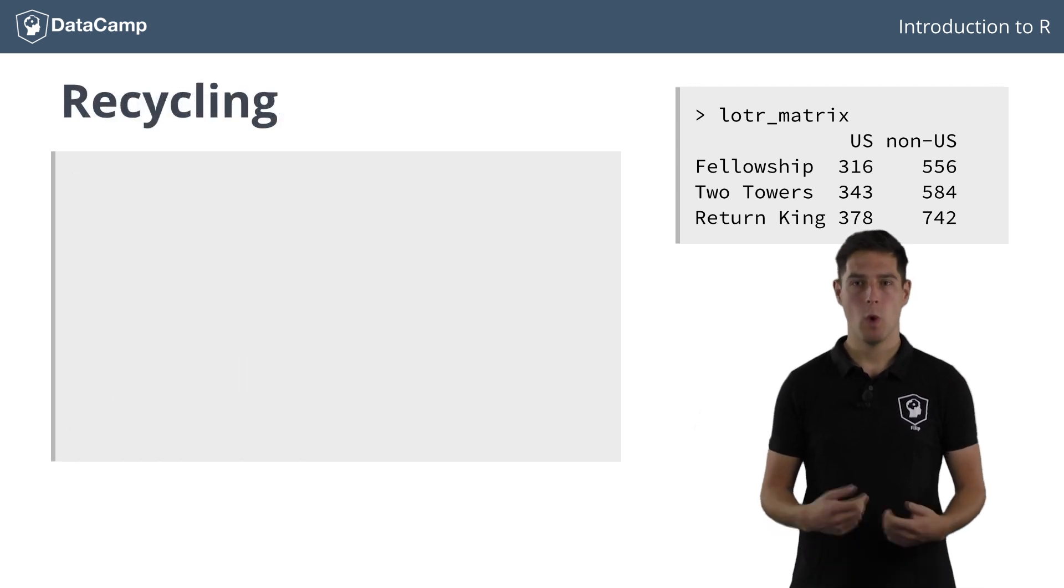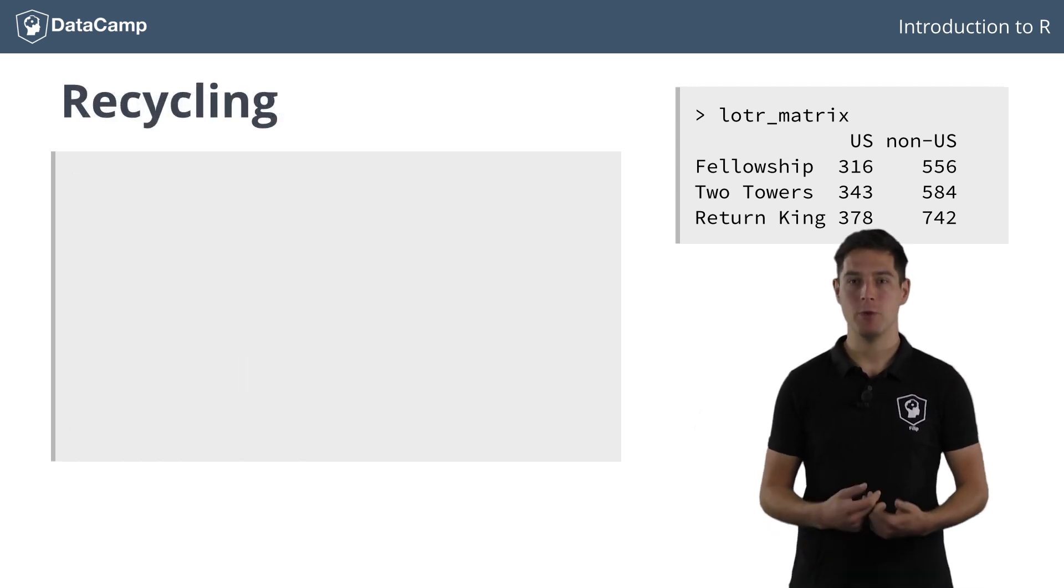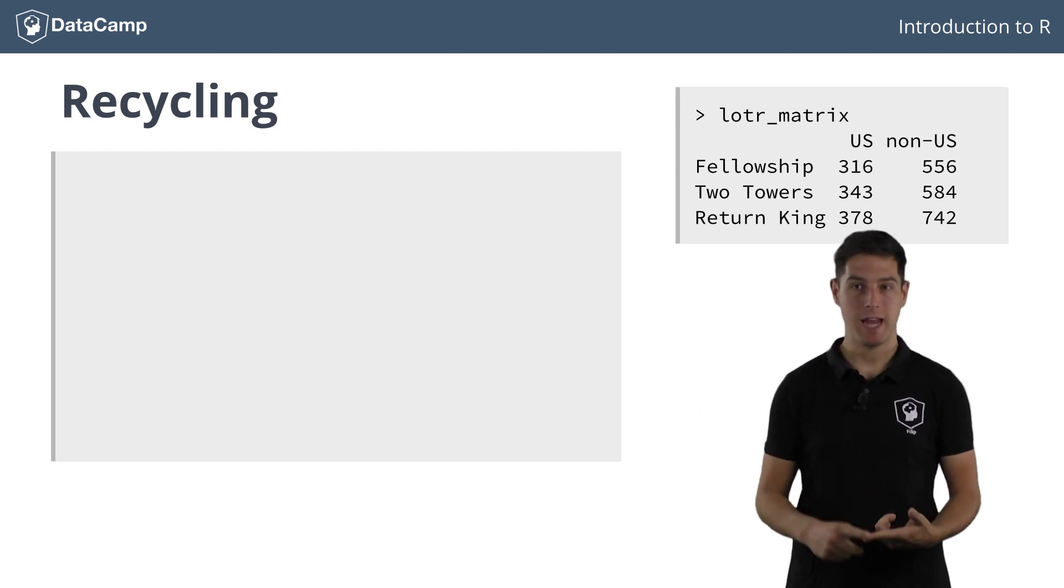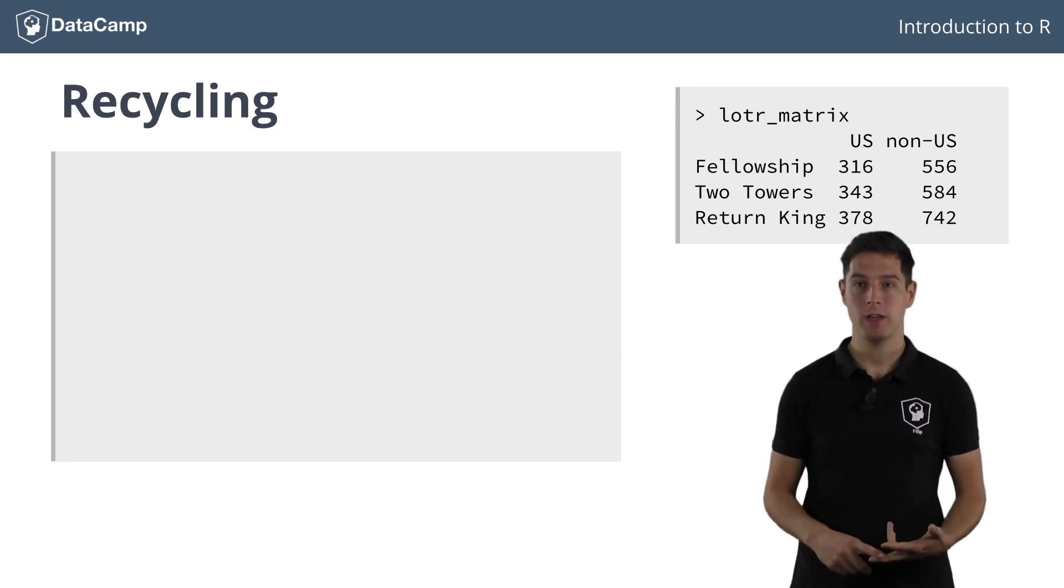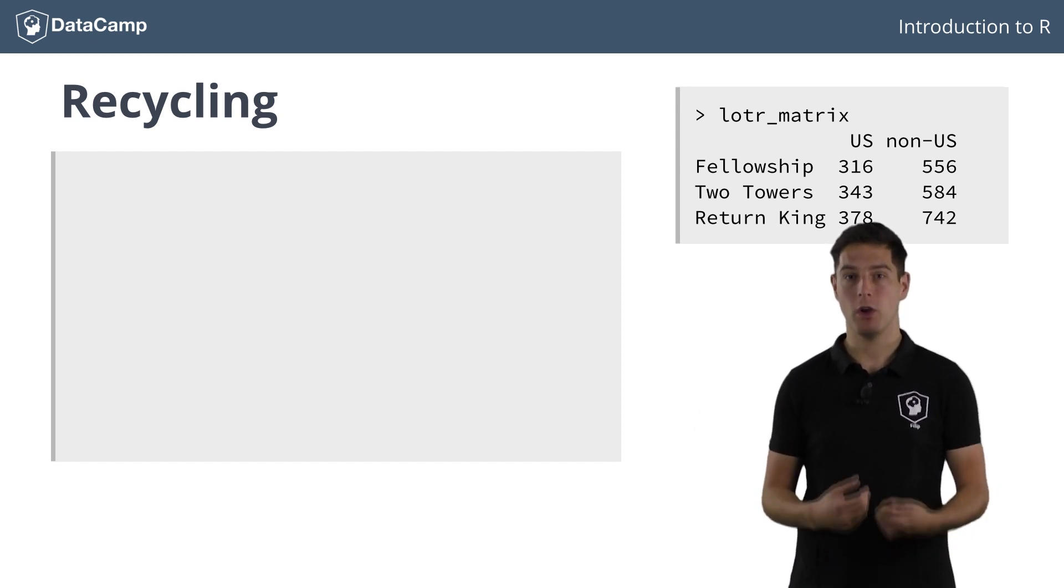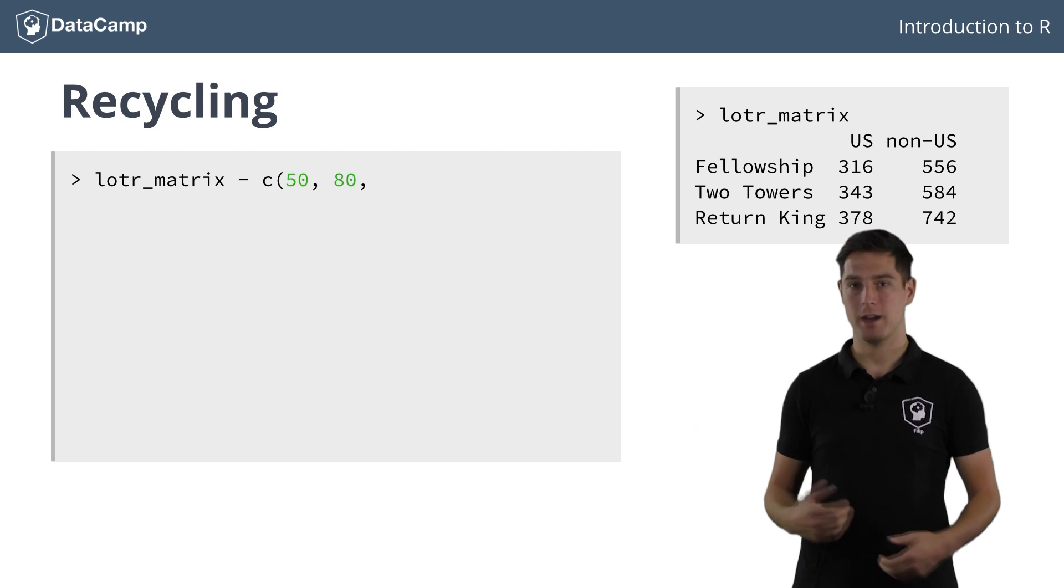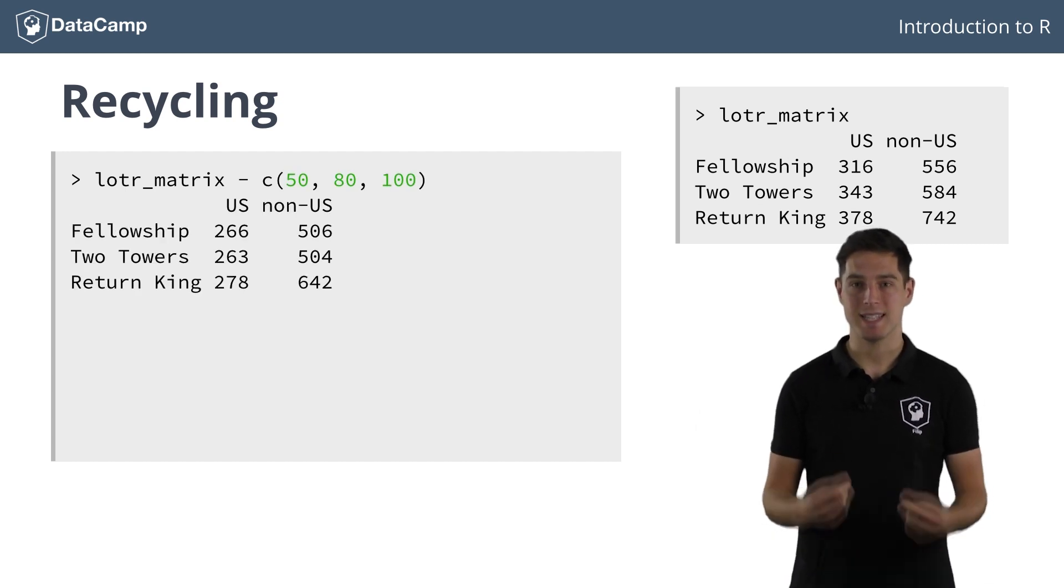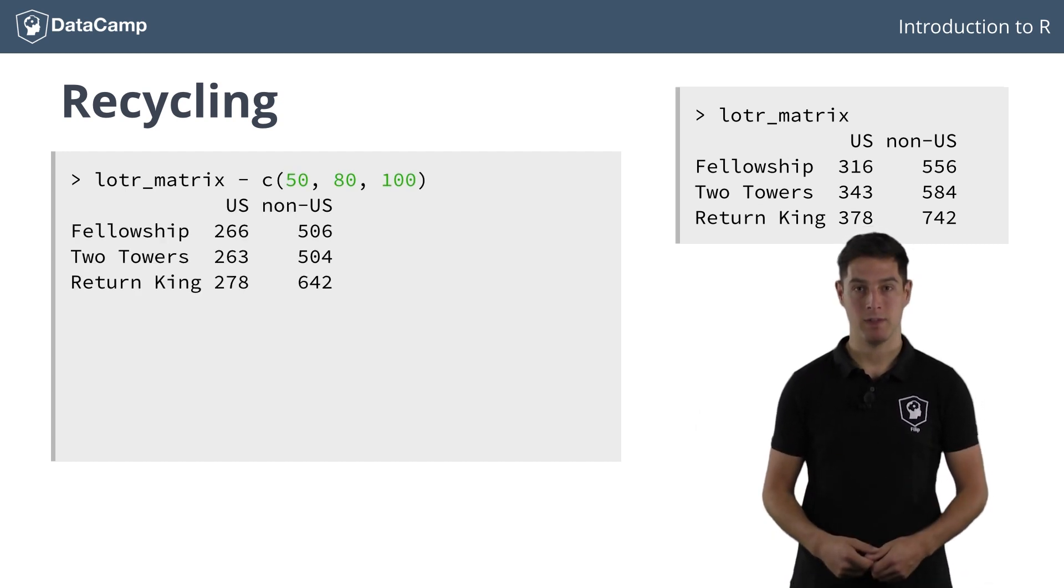Now, what would happen if we use a vector containing 50, 80, and 100 to subtract from the Lord of the Rings matrix? Let's try it out. The result is exactly the same.